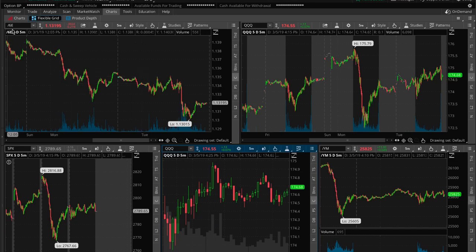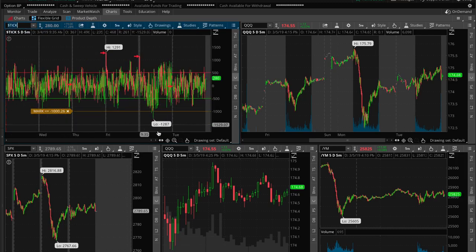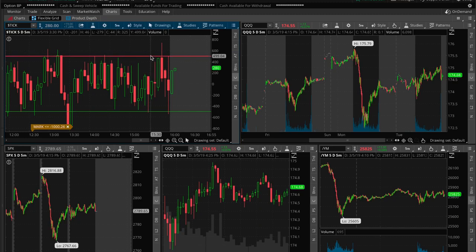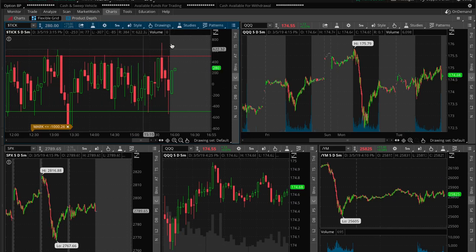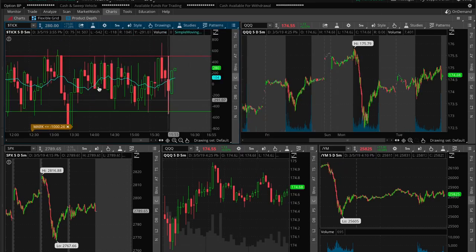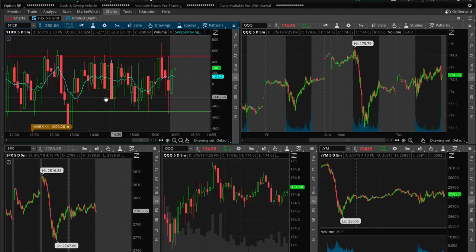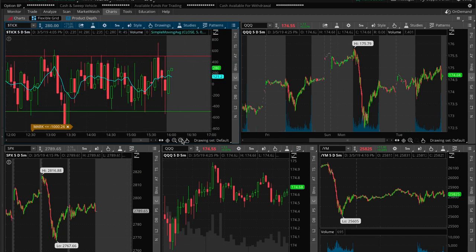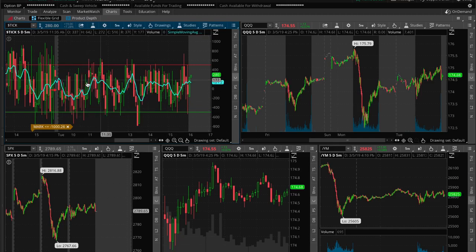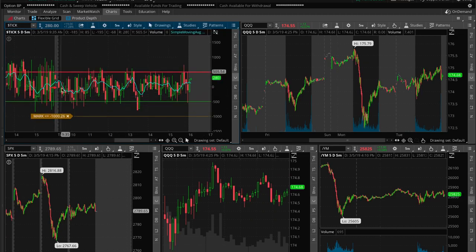Next you want to set up your market internals — things to keep an eye on throughout the day. I watch the TICK (dollar sign TICK), and the only things I draw on it are lines at +500 and -500 (and optionally at zero). The only indicator I add to it is a five-period moving average, which helps me see how it's trending for the day — whether it's above or below zero, or if we're choppy. If you haven't seen that video, I highly recommend it.